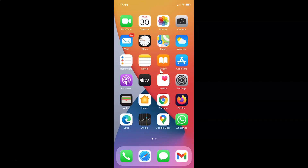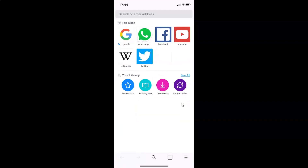First of all you have to open your Firefox browser. Here is my Firefox browser, let me tap on this to open it. You can see it's opened, and after that you have to tap on the three horizontal lines menu icon at the bottom right.